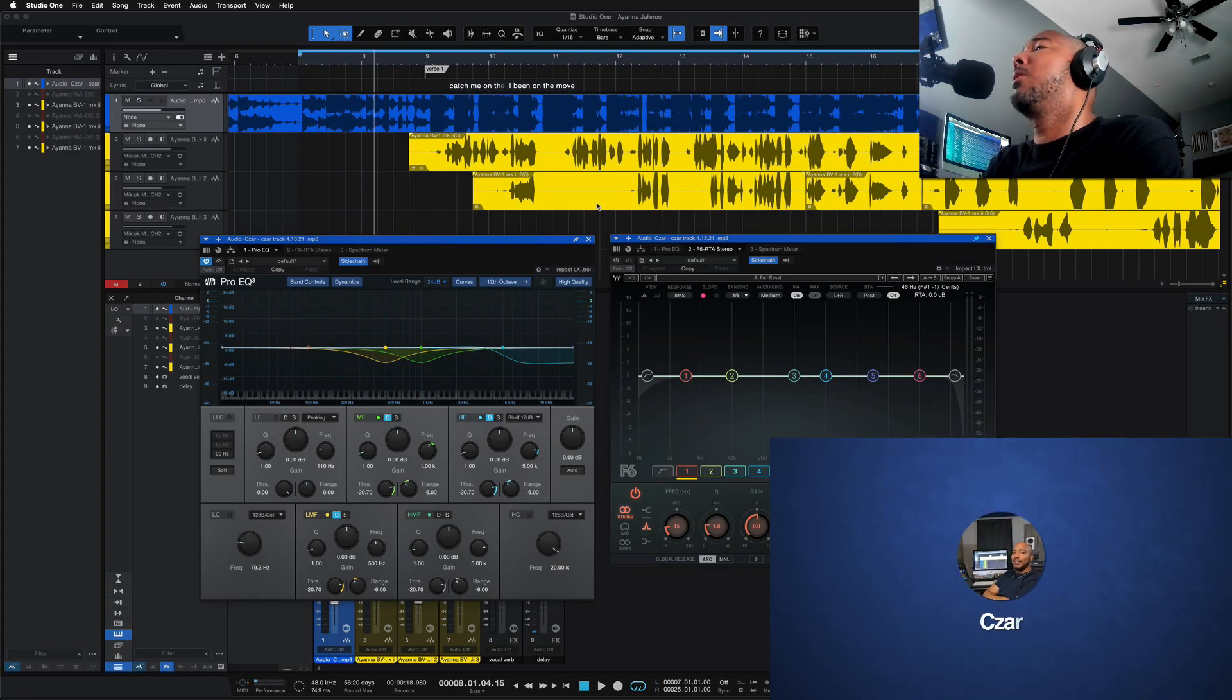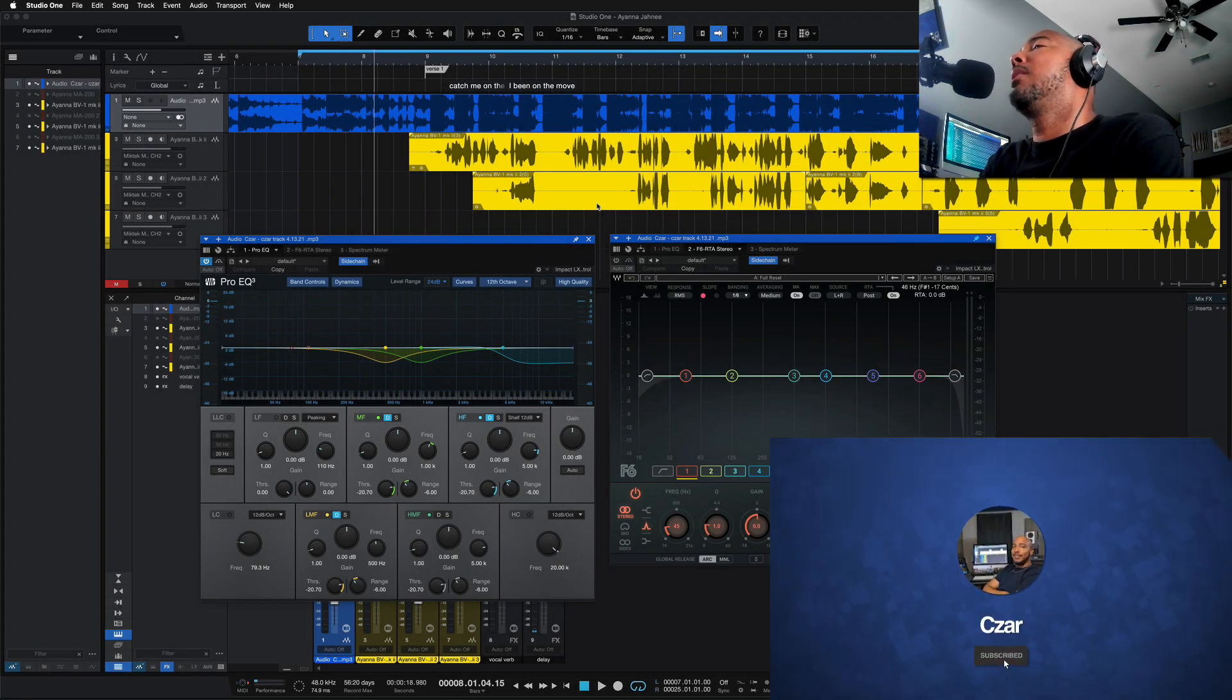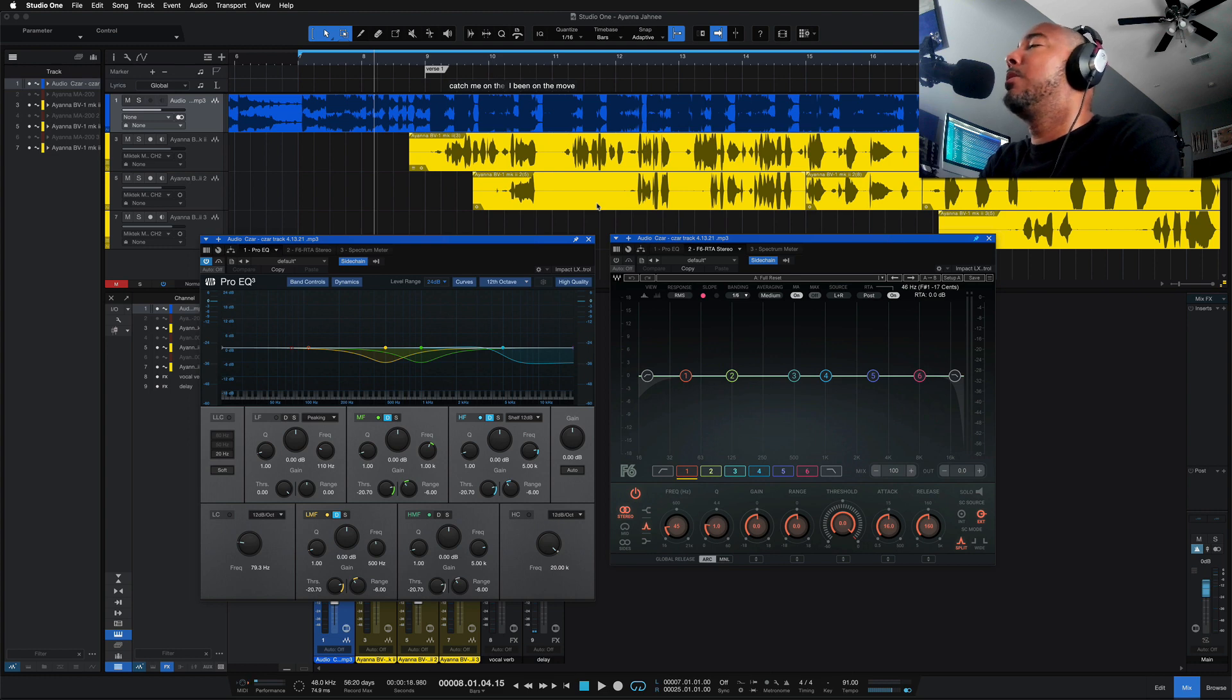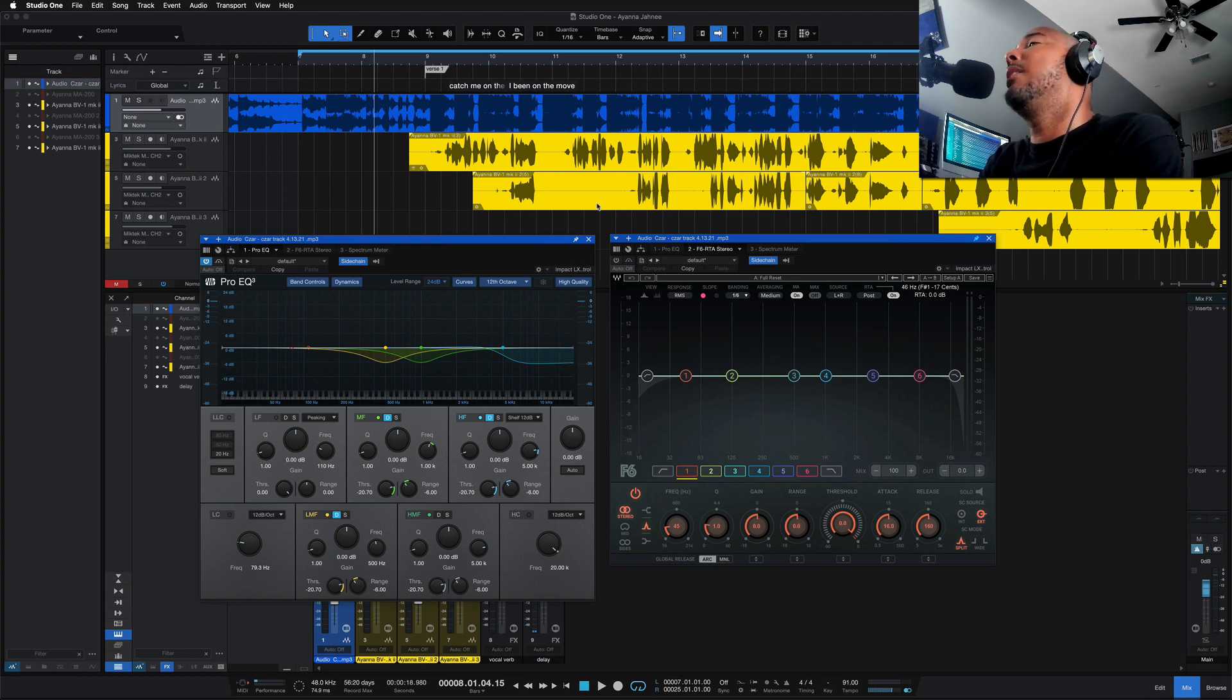What's going on y'all, I'm Zar, and in this video we're taking a look at some of the new plugins in Studio One 6, specifically the Pro EQ3 and the De-esser.